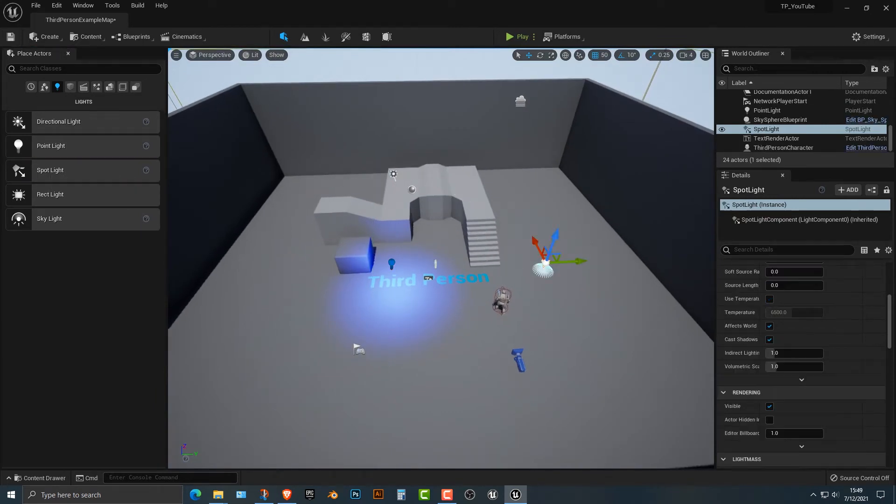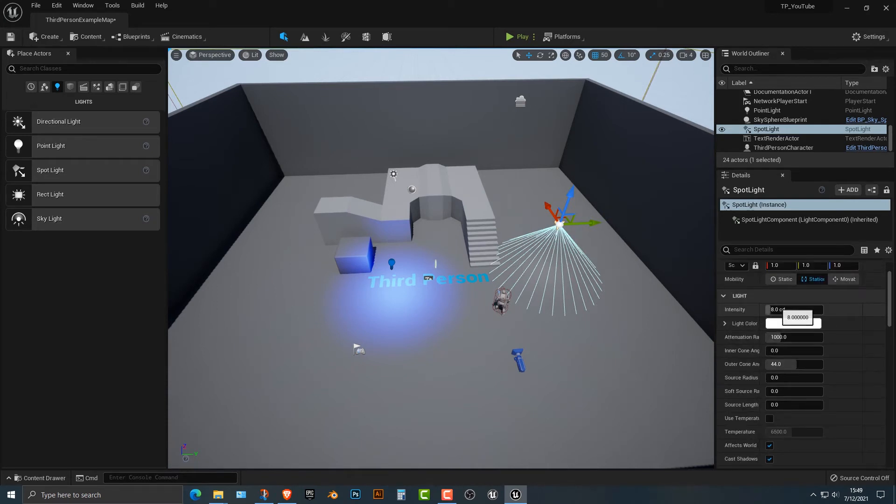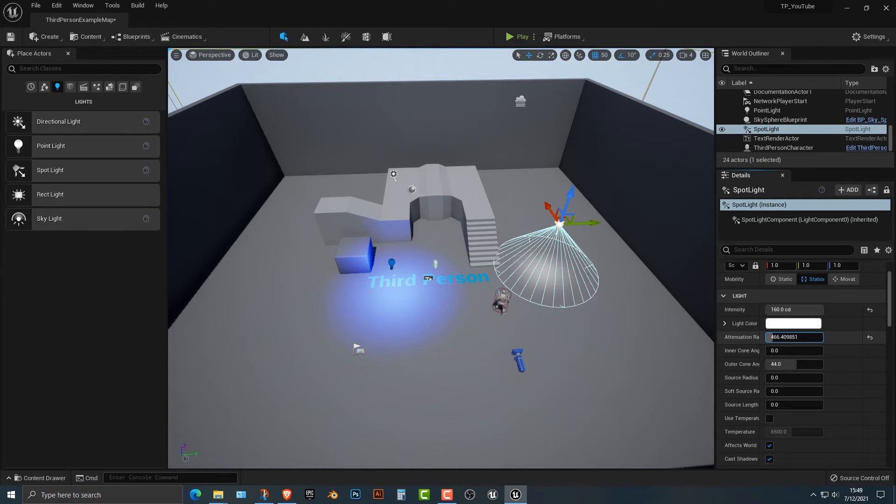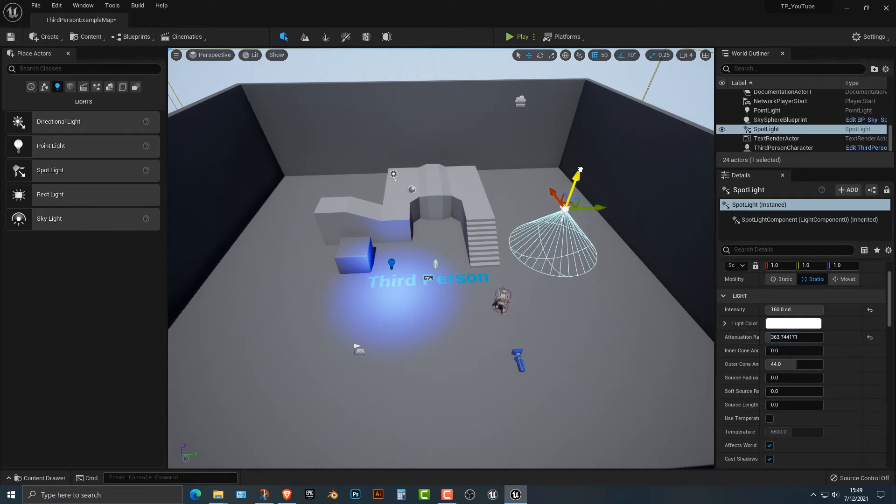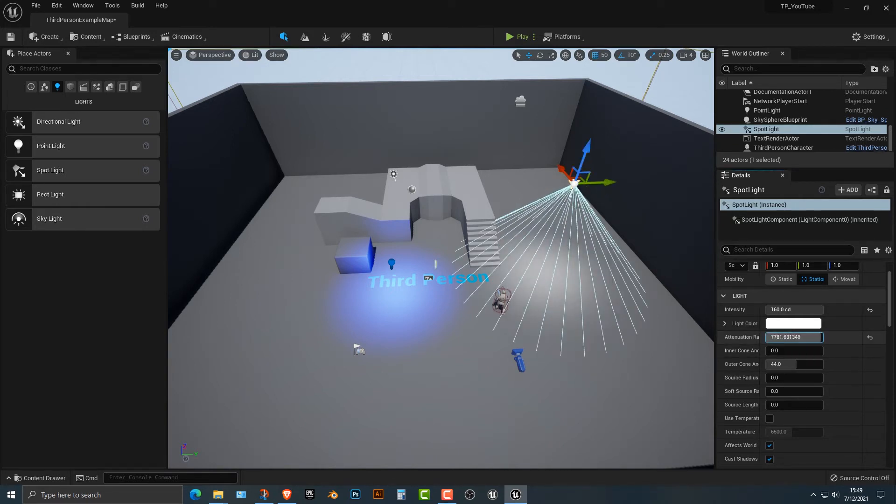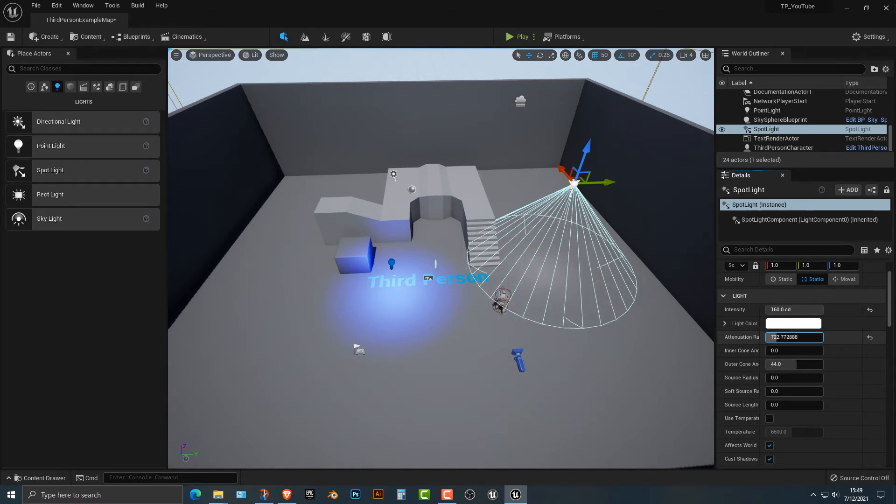The second one is the spotlight. Now, the spotlight works very much in the same way here. You have the intensity here, and you also have the attenuation radius. And you can see that I probably have to move it up a little bit more so you can kind of see that here.